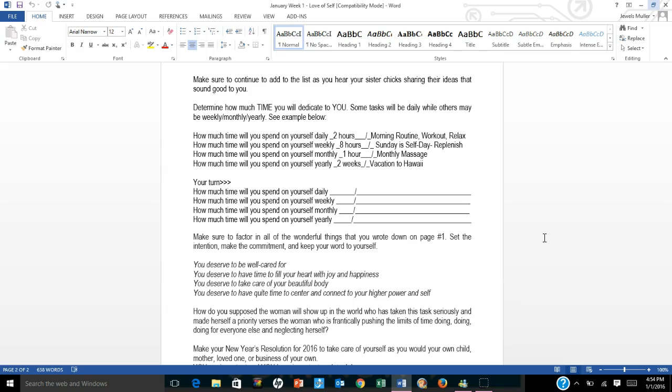And remember, if you're not part of a chapter, you can simply connect with another chick online in one of the Facebook groups or in the online chapter. And you can just say, hey, for 2016, let's be accountability partners and let's review these lessons together. We can do it in about 15 minutes and then just really hold one another accountable to taking action steps.